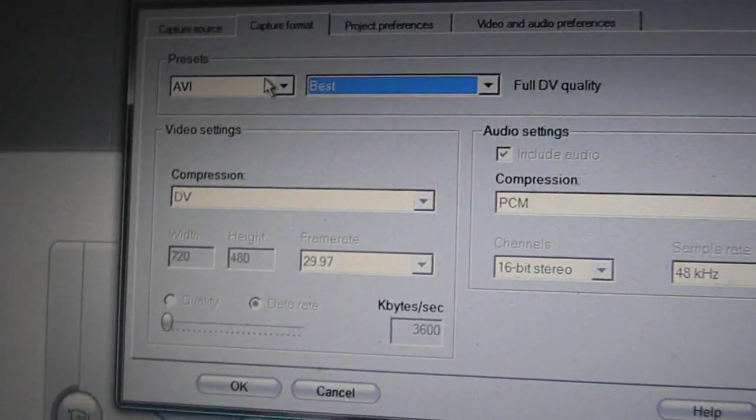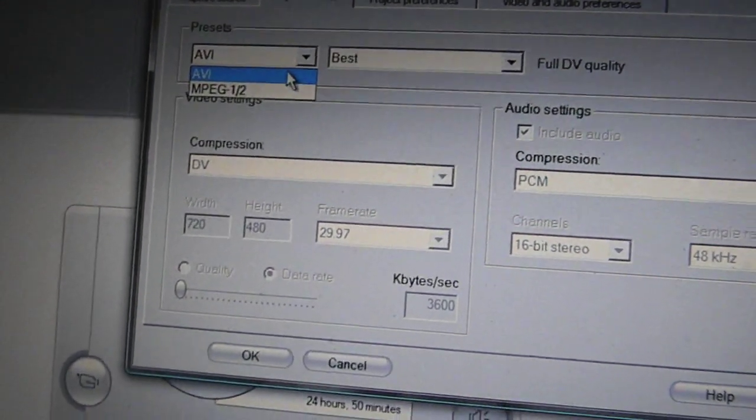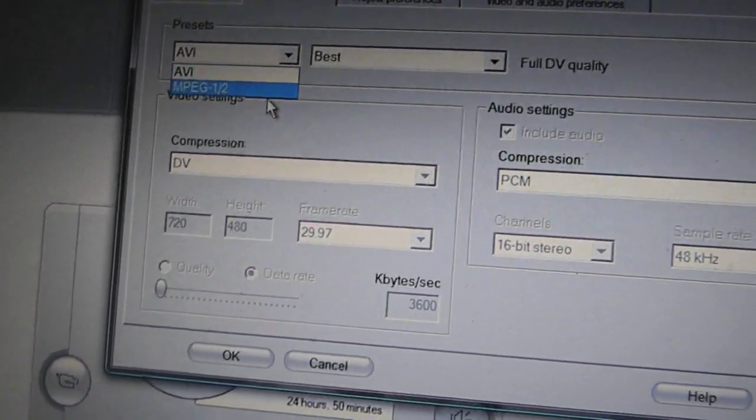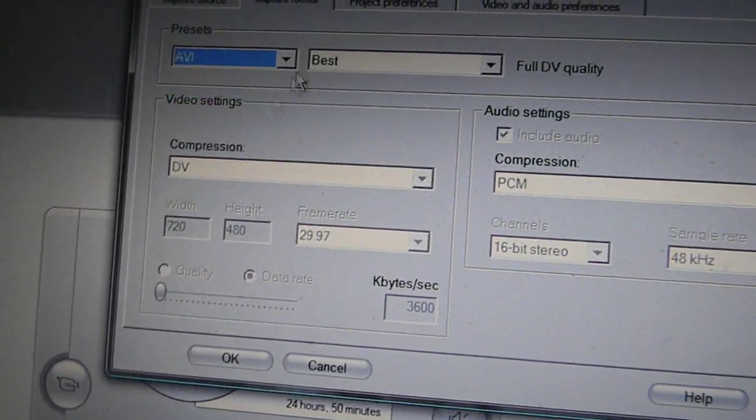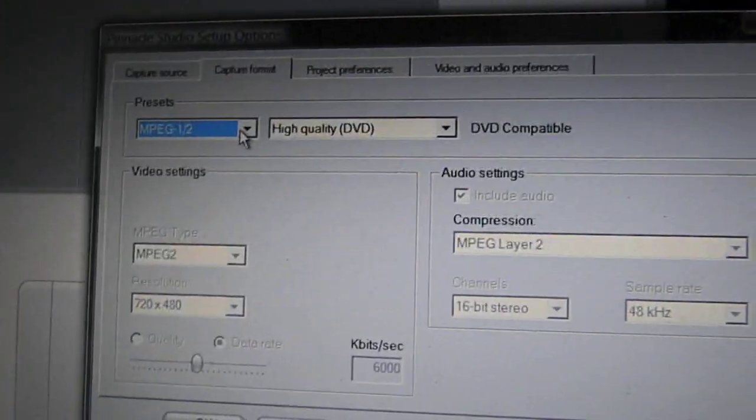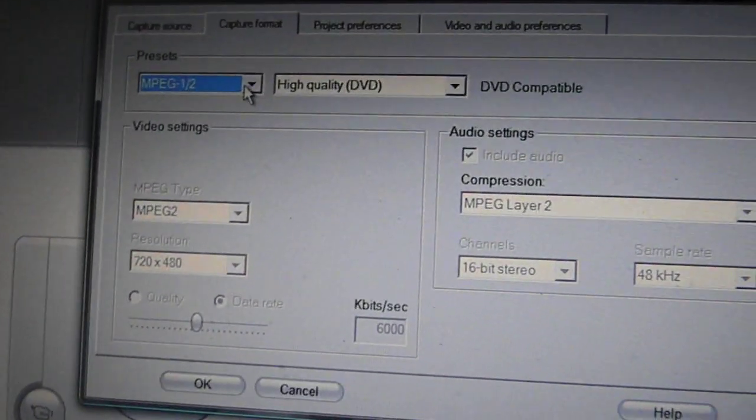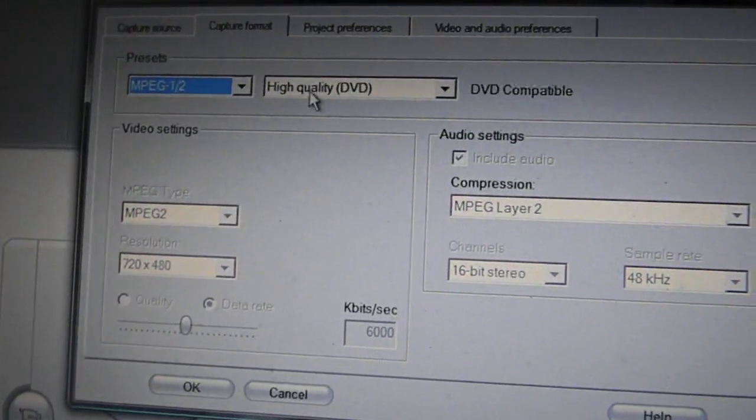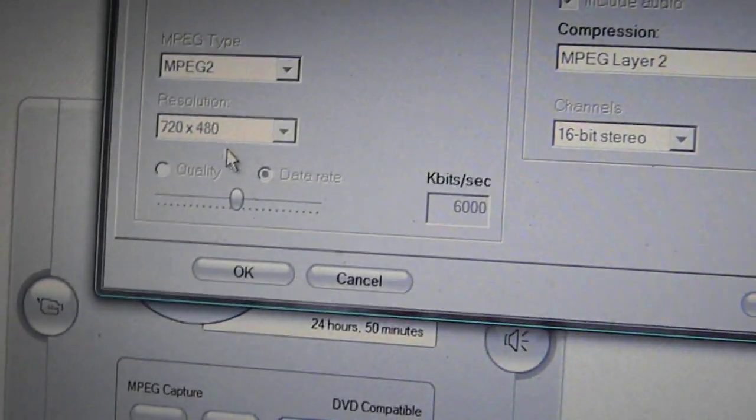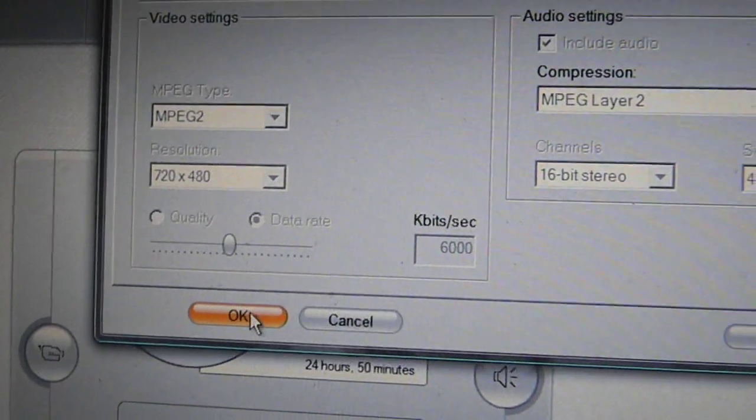Now for the Capture Format, this is personally my quality I use, I'll show you. I use MPEG 1 over 2, MPEG 1, and go to High Quality DVD. As you can see it captures in 720 by 480.